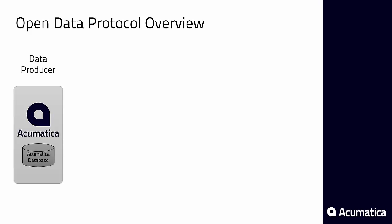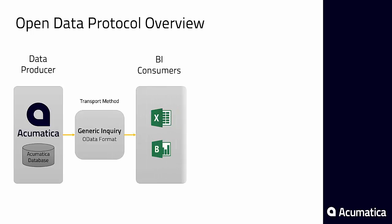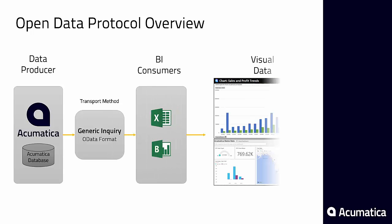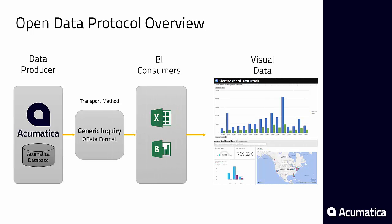The process is going to be similar to a previous video where we introduced data from Acumatica inquiries to Excel, except in this case we're going to use Power BI.